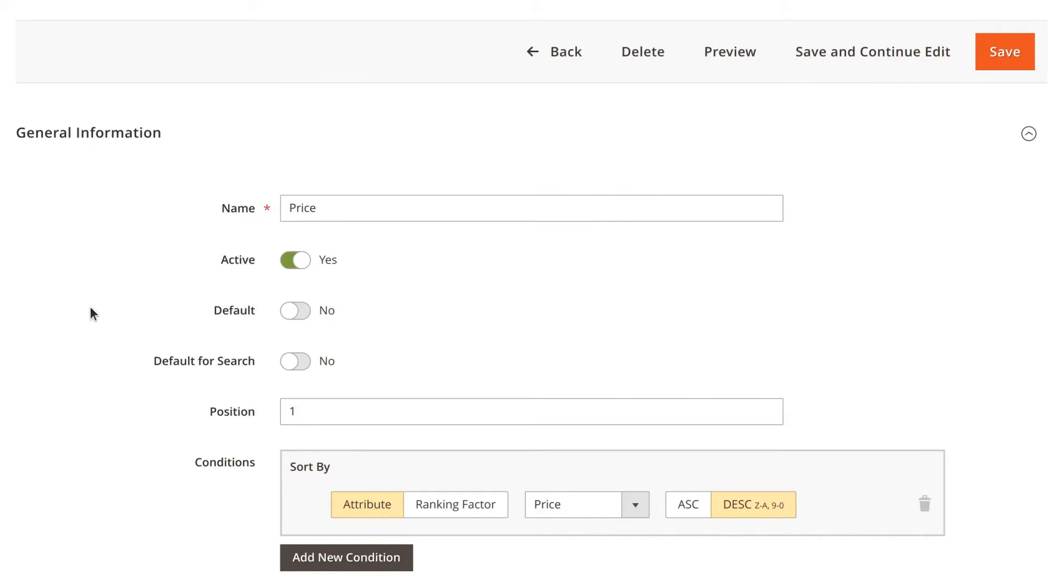You can make any sorting option the default. That way, the most relevant products will be the most eye-catching.